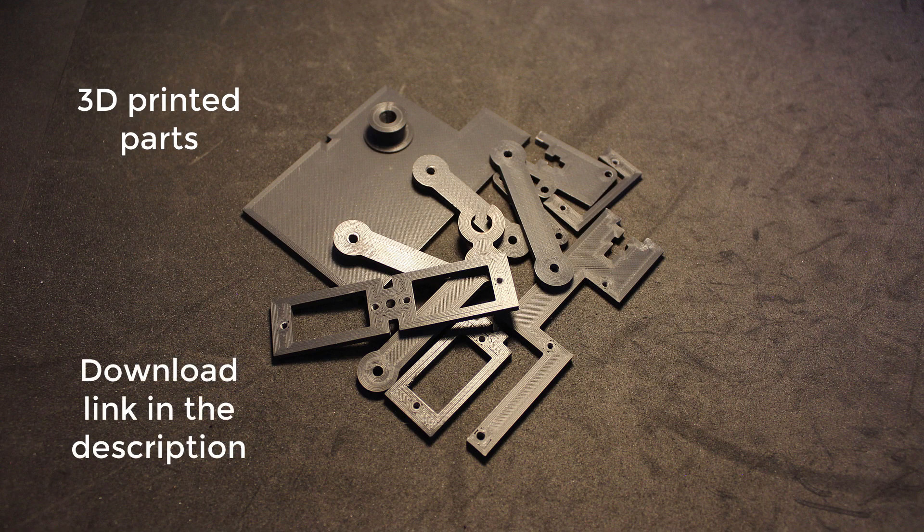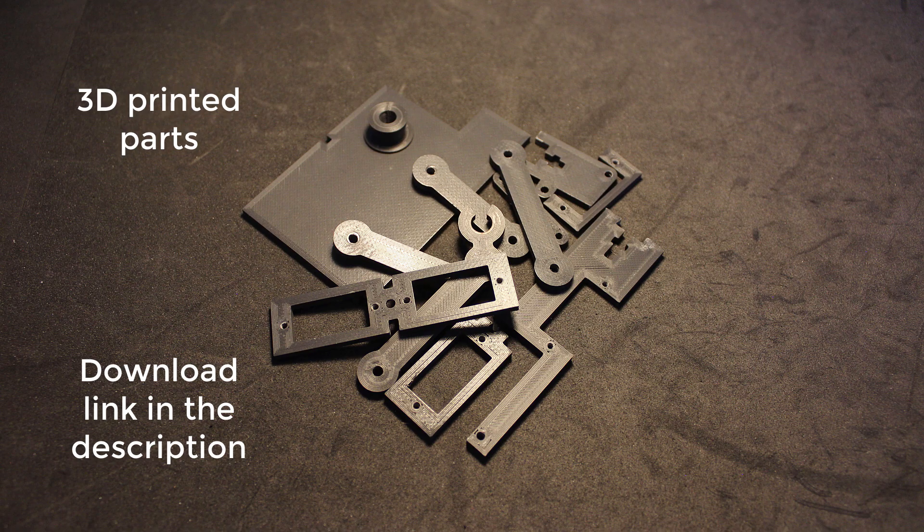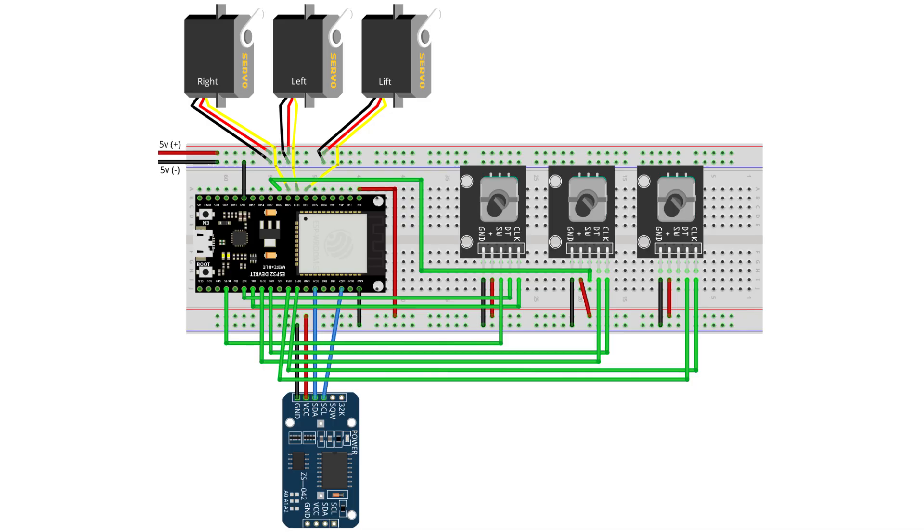Regarding the 3D printed parts, I have left a link for you in the description where you can get all the models you need to print for this project. For the wiring for this project, here is a diagram of all the wiring.